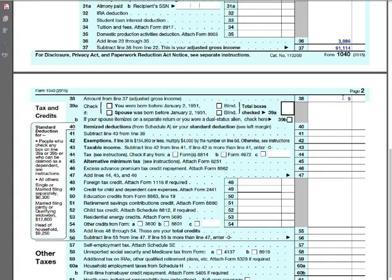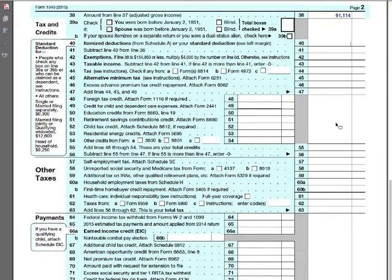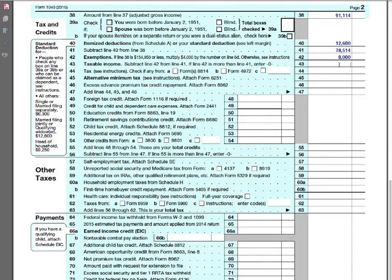Of course we bring that number here — $91,114. Now we have our starting point. Remember, they do not own their home so they're not itemizing — they're going to accept the standard deduction because it's the highest. We put $12,600 there, subtract it. Line 41 is going to be $78,514. They get two exemptions, one for each of them — so line 42 is going to be $8,000.